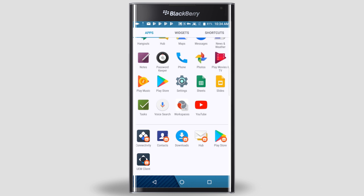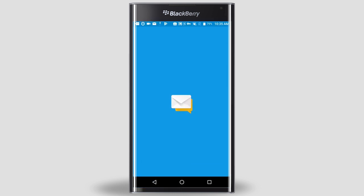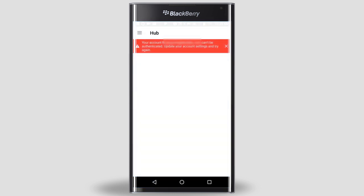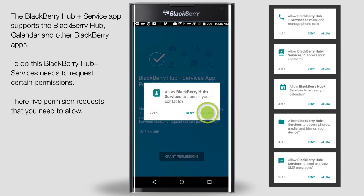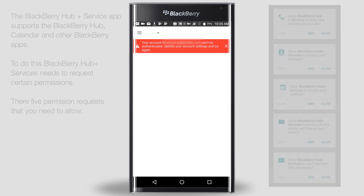Next, we'll configure the hub so that you can access your work email. Tap the hub app. You may see a warning at the top of the hub before we configure it — we'll ignore this for now until after we configure the hub. First, we need to grant some permissions. Tap Grant Permissions and then tap Allow for each of the permission requests.